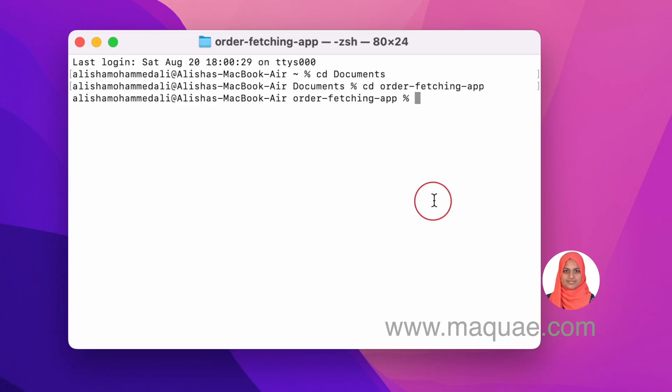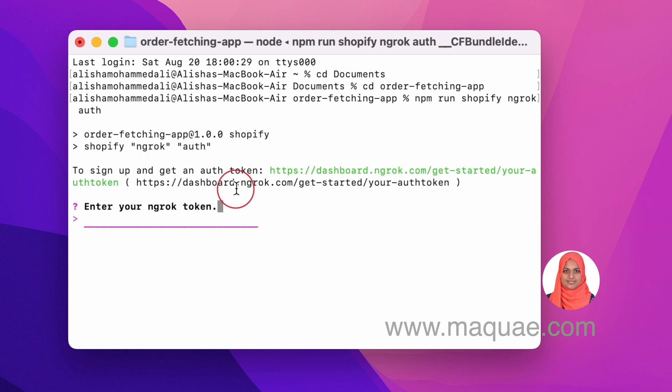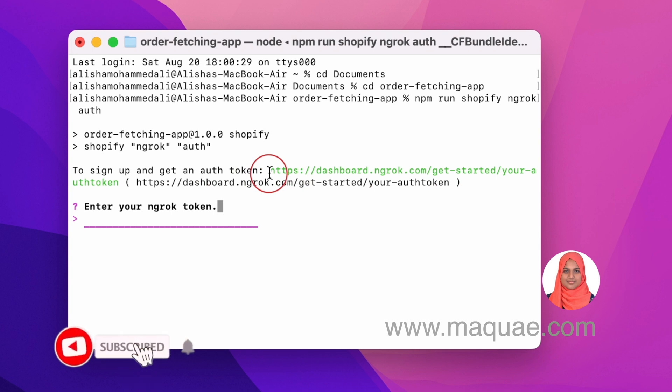In the previous videos I didn't show you how to set up an ngrok account or tunnel. Since ngrok was already set up on my system, when I ran the command npm run dev, the URL where I could load my app was already coming. When ngrok is not set up on your system initially, something different happens.